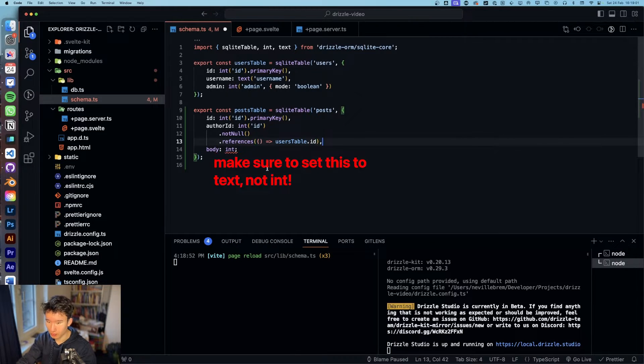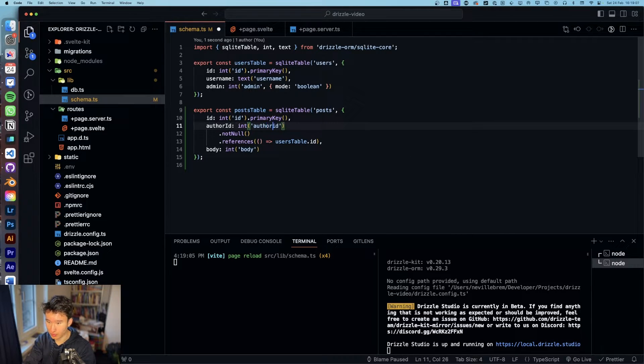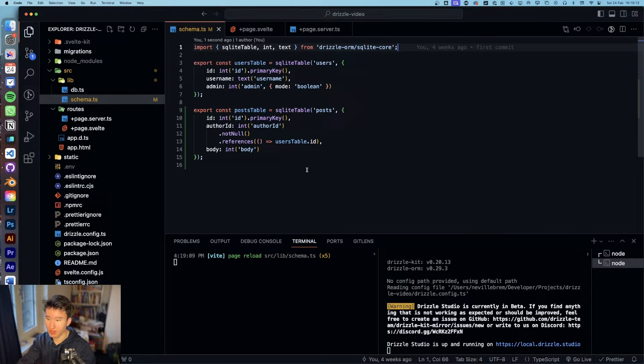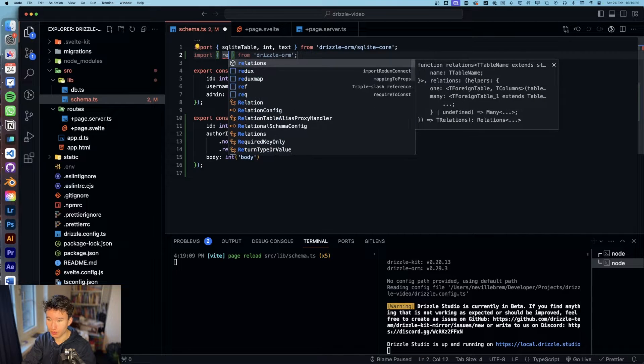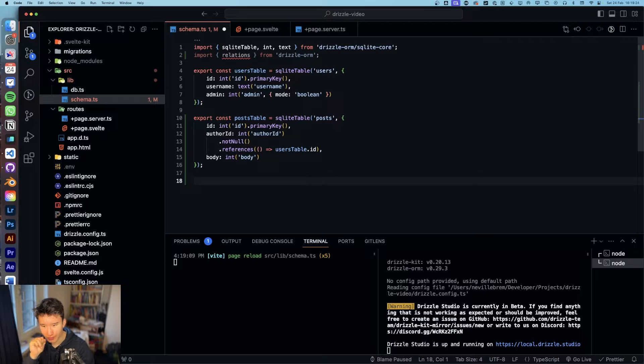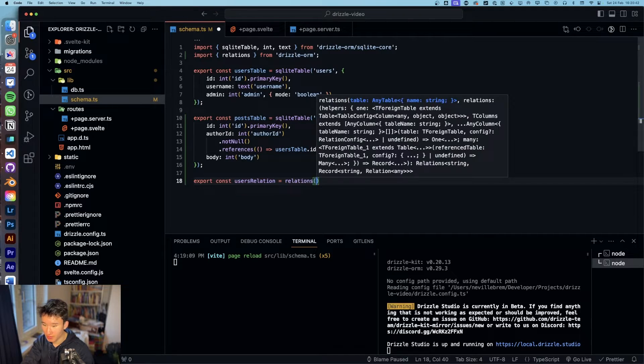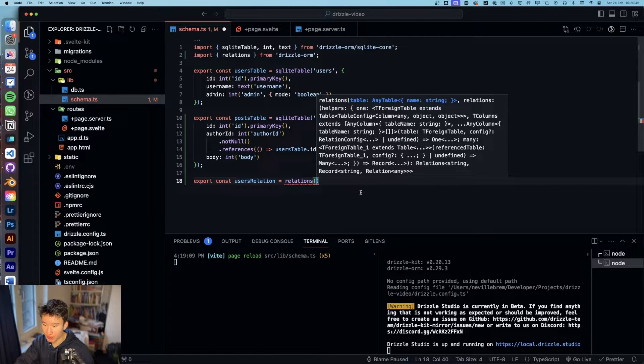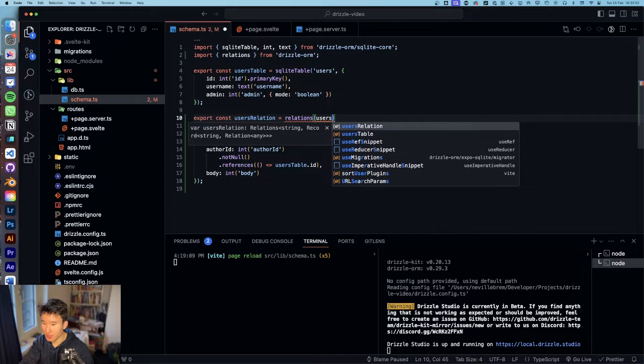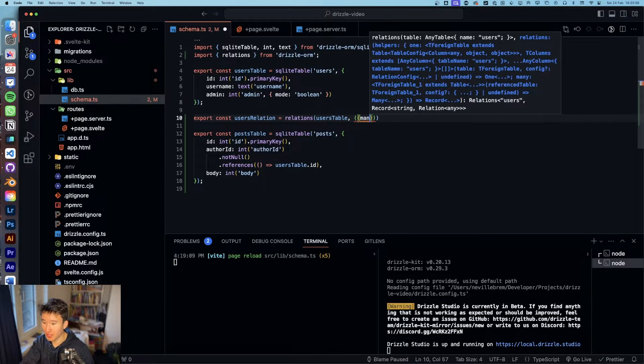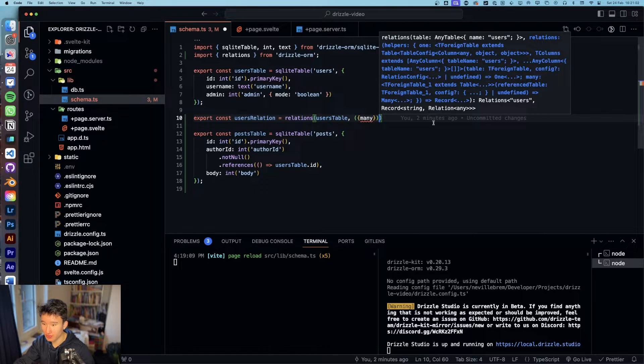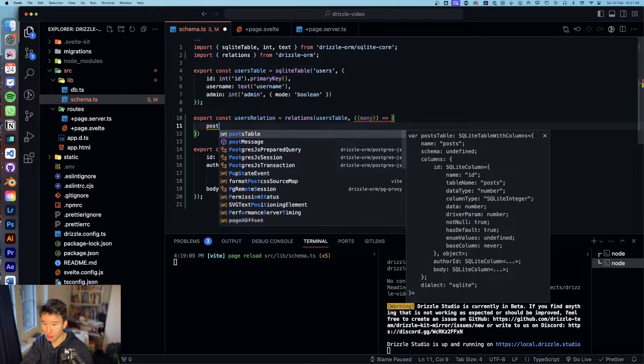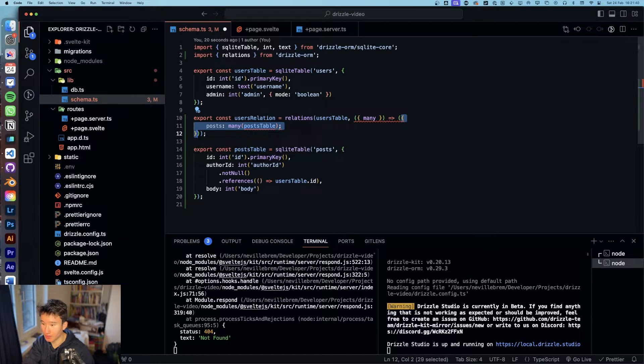And let's just also do body, author, author id and yeah that is basically it. We now need to import relations from drizzle orm and we're going to export const users relation. We need relations and the table is users table and we want a many relation because users have one to many relation with posts. And to declare that we can do posts and then many and then post table and wrap this again in parentheses.